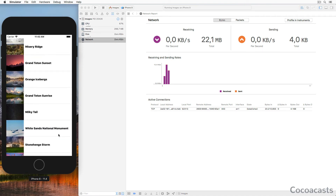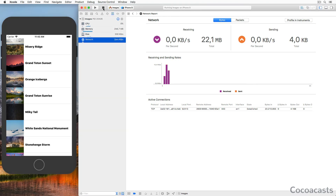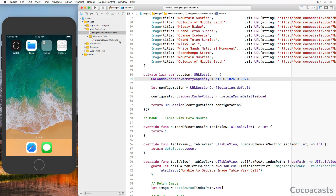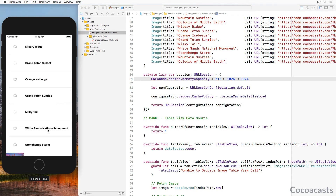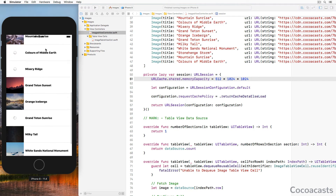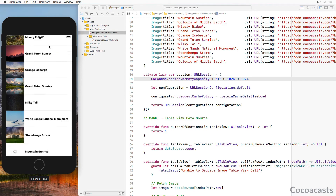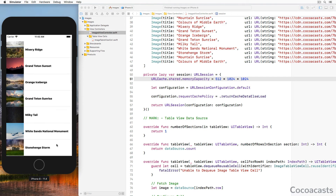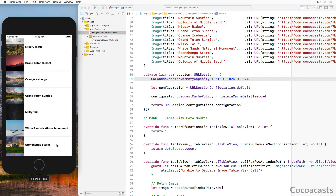Even though we have significantly improved the performance of the application, there's still room for improvement. Scrolling the table view still doesn't feel quite right — every time an image is loaded from cache and displayed, scrolling performance is affected. The images the application downloads are quite large, and that isn't something the client can change, but there's a workaround: the size of the UIImage instance is something we can change by resizing the image used to populate the table view cells, which should improve rendering performance.